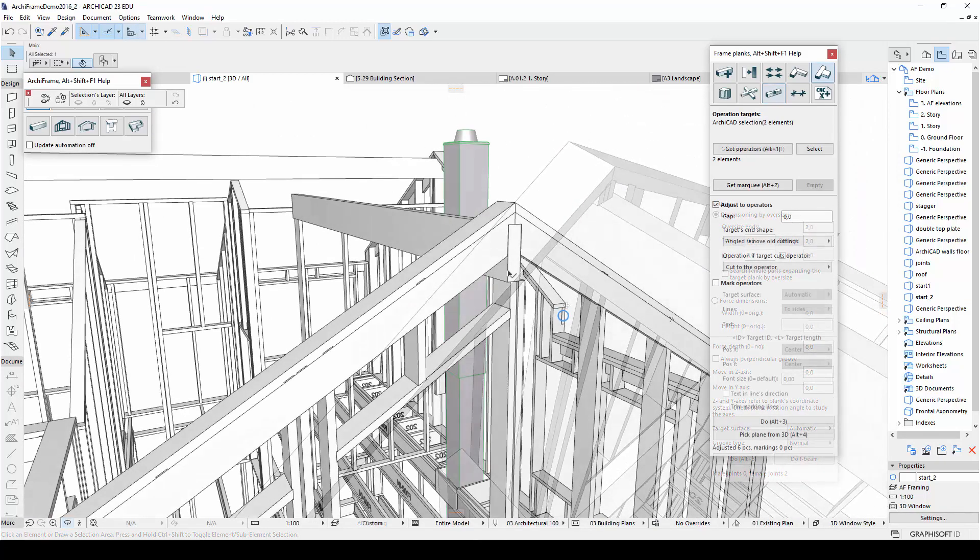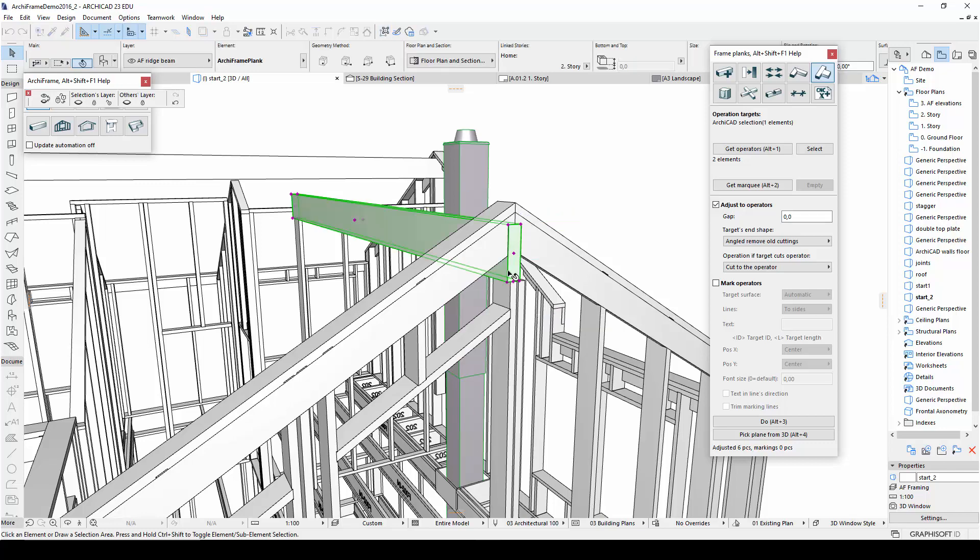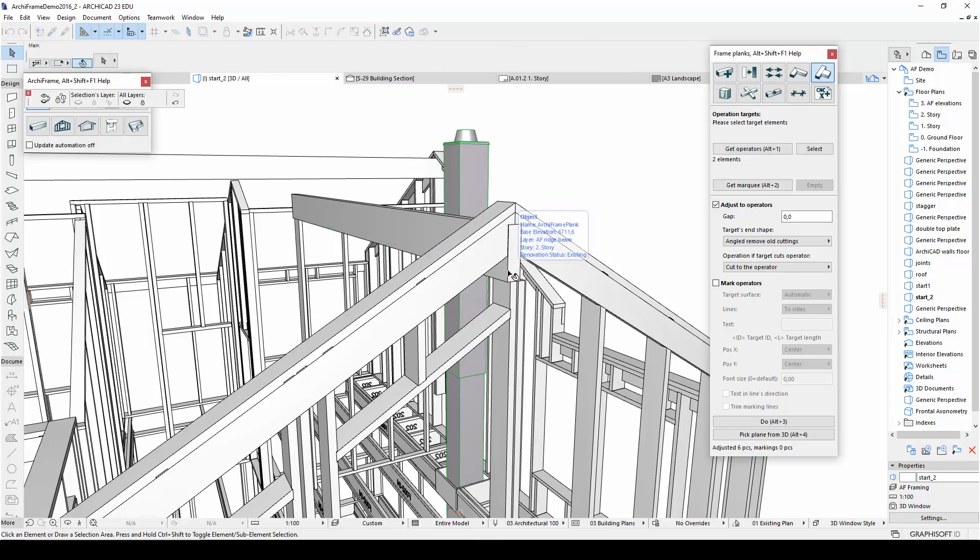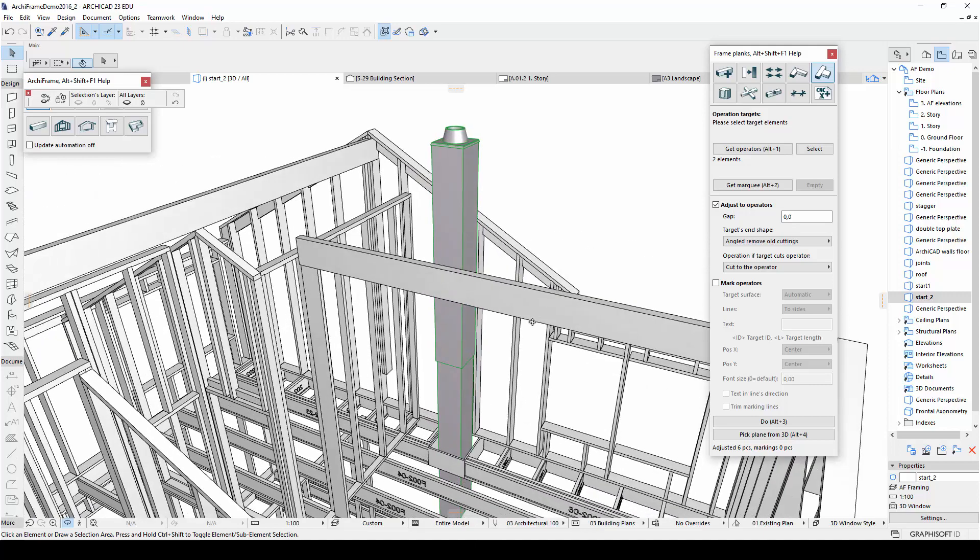Using this same method, I have also cut and grooved the plank surrounding the smaller ridge beam and the other end of this larger ridge beam.